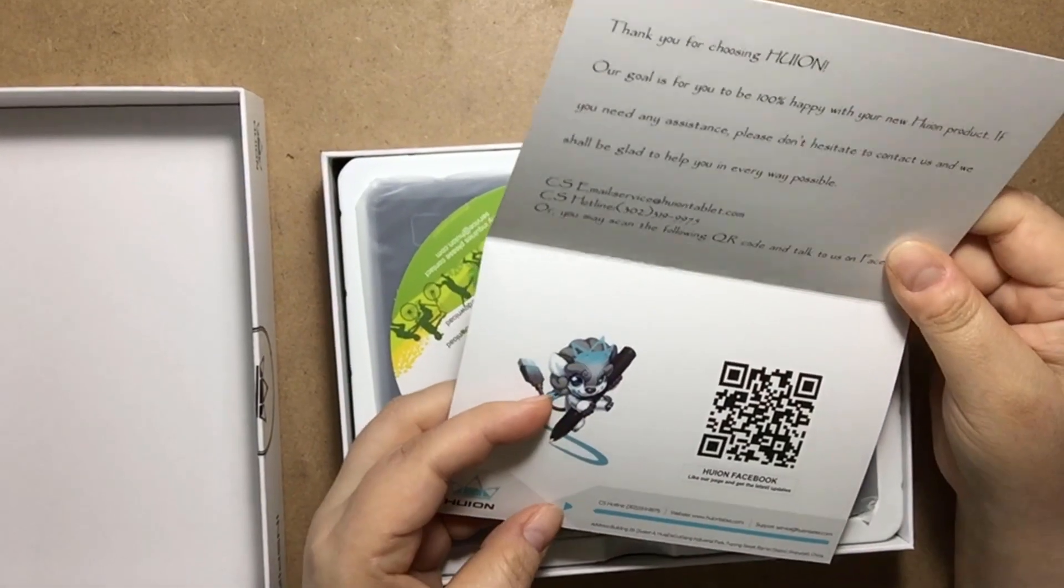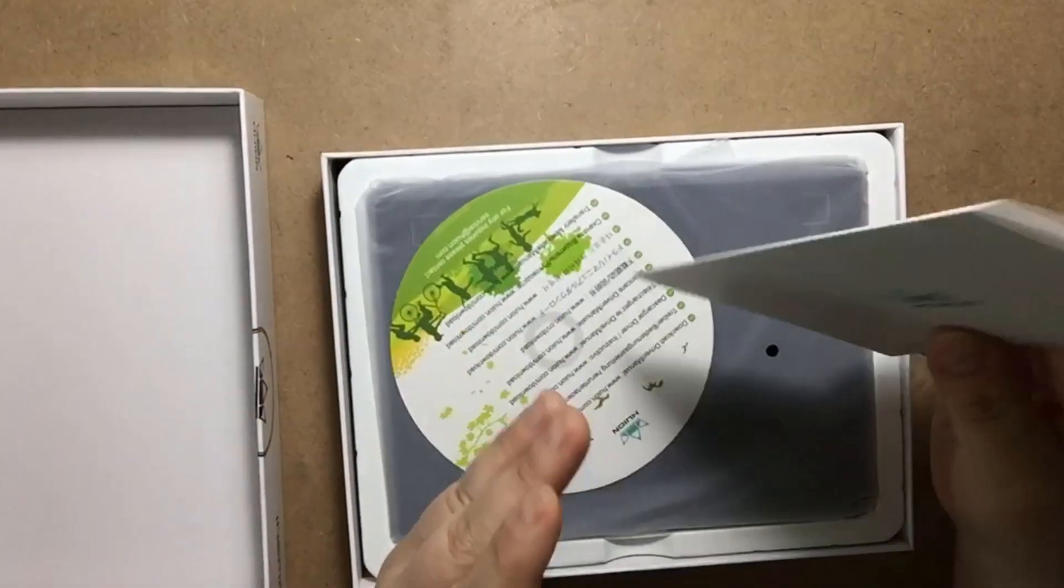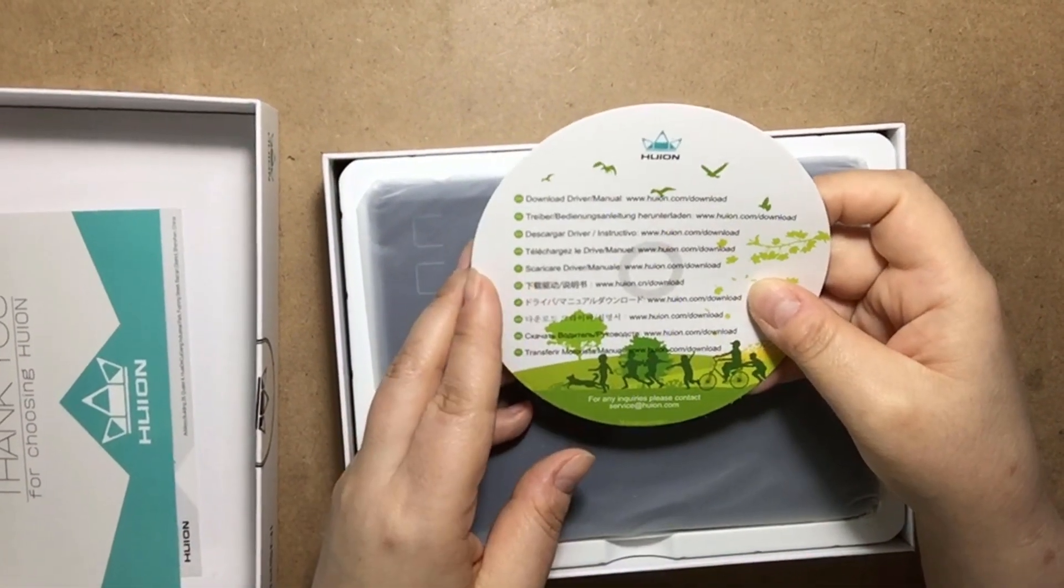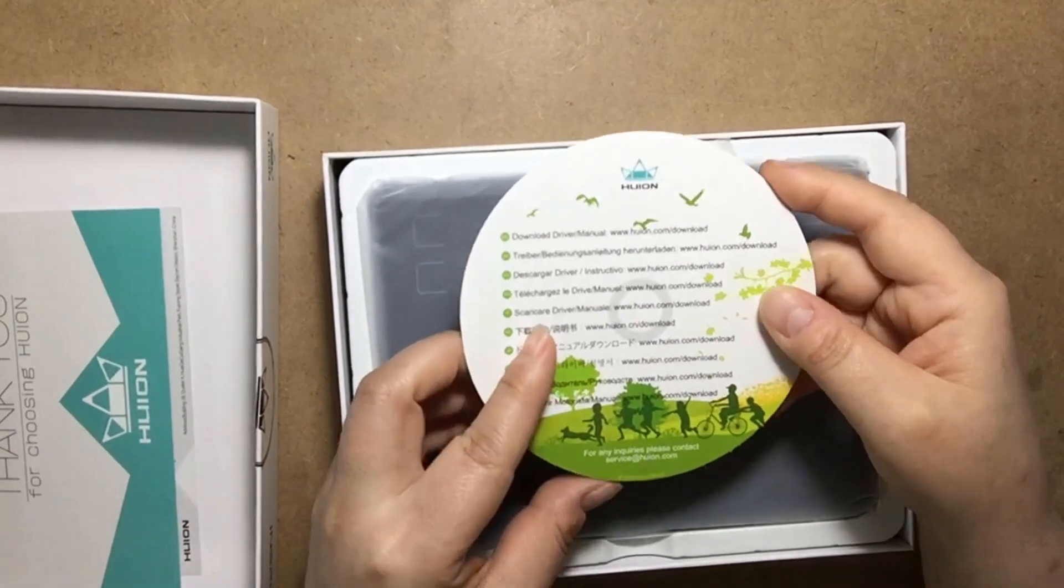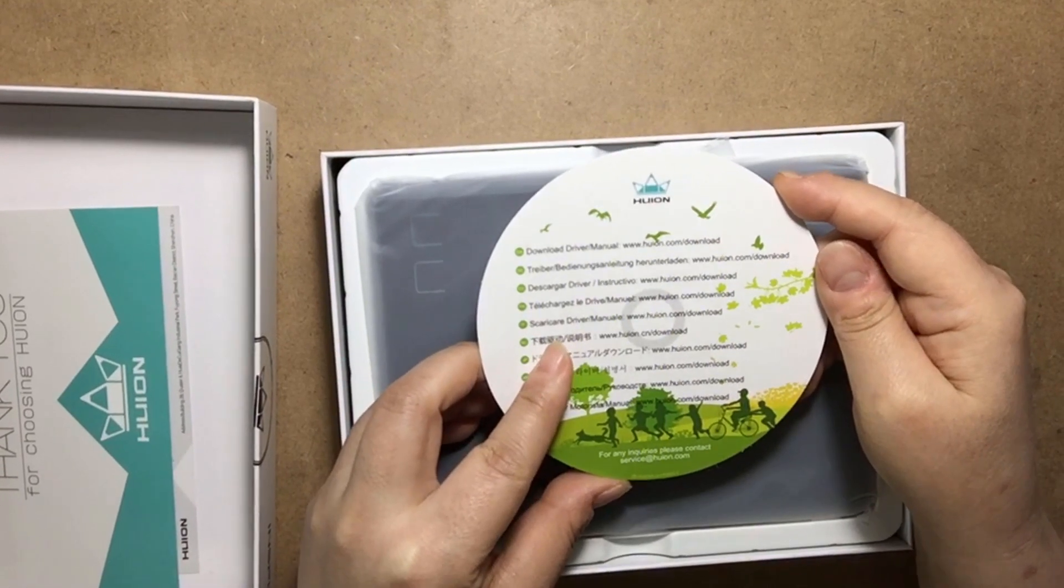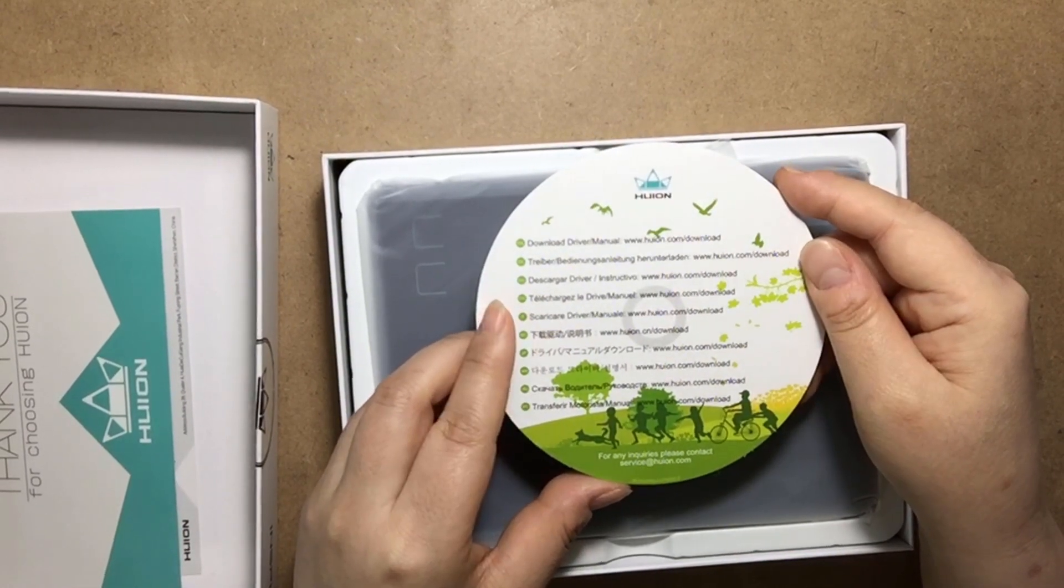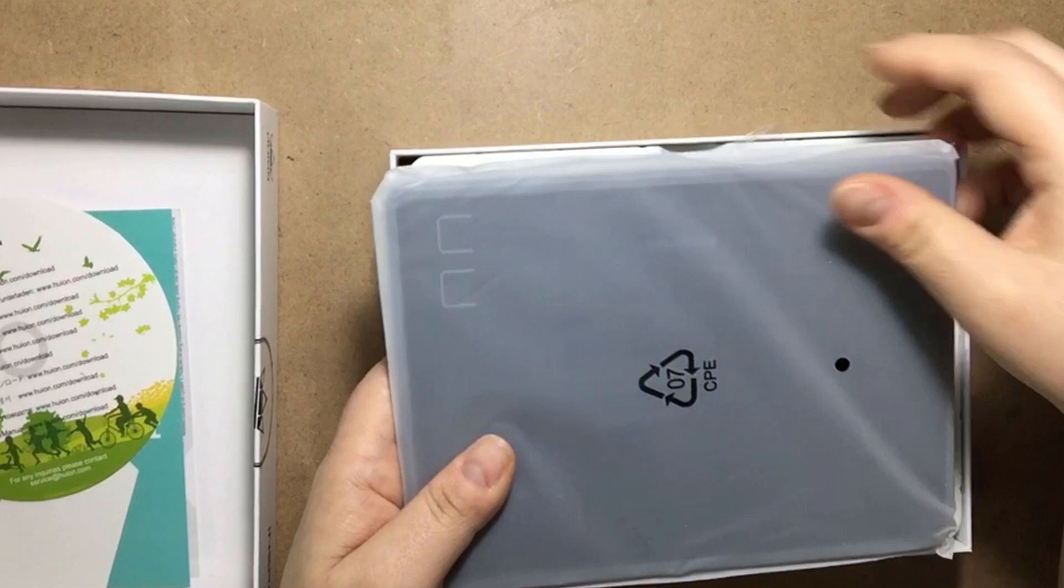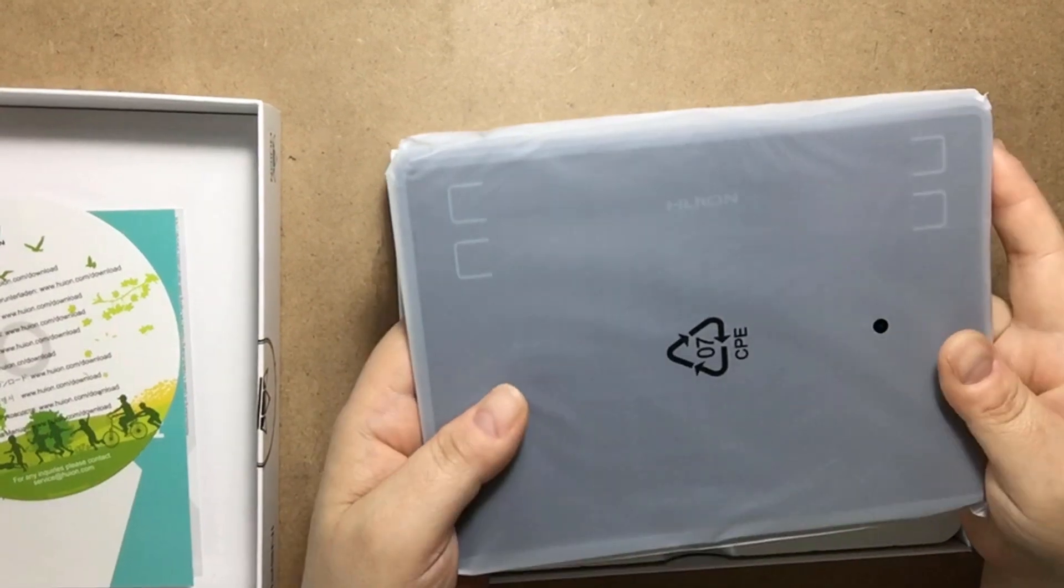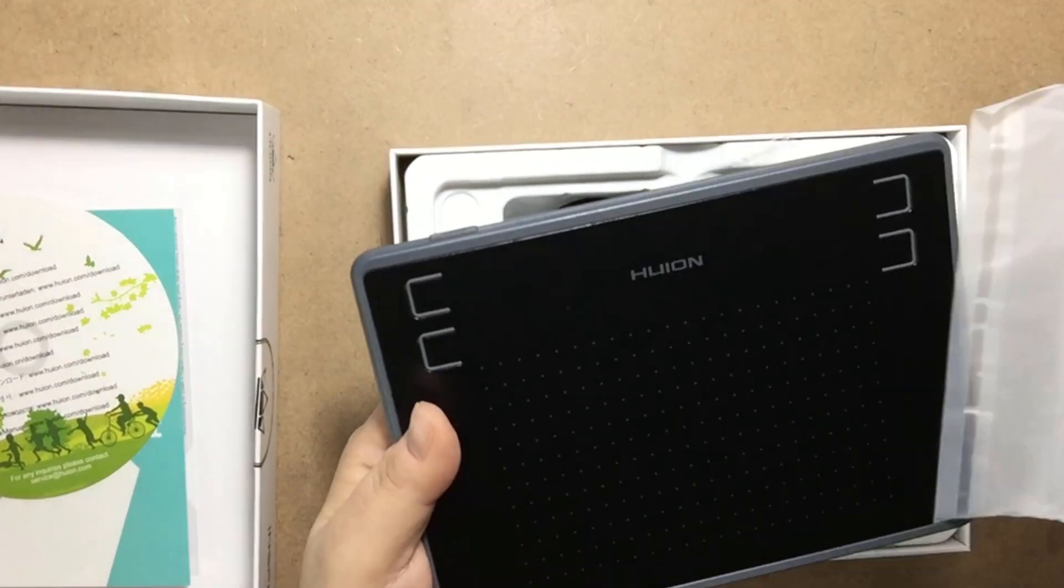It comes with a card: 'Thank you for choosing Huion, our goal is for you to be 100% happy with your new Huion product.' They have a Huion Facebook page. You have to go online for the drivers. I heard there's no problem with the drivers. It says huion.com/download, but I heard from another YouTuber that you should do /support instead.